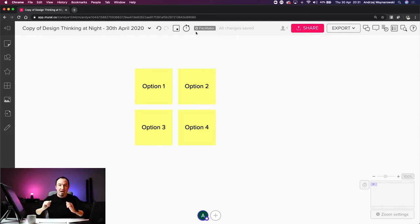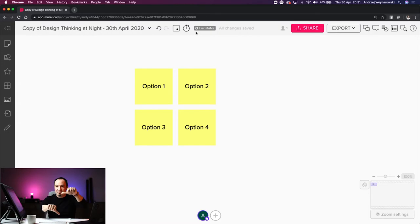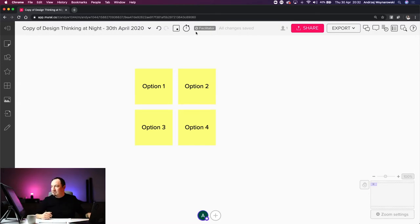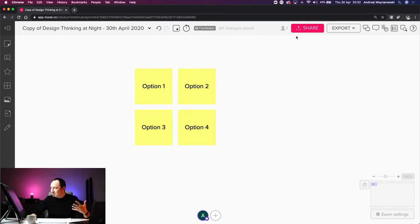One limitation is the lack of a big notification warning users when there are 30 seconds left. My workaround is verbally telling participants on the Zoom call that we have one more minute, so finish up. That way I facilitate both the Mural timer and verbal communication simultaneously.